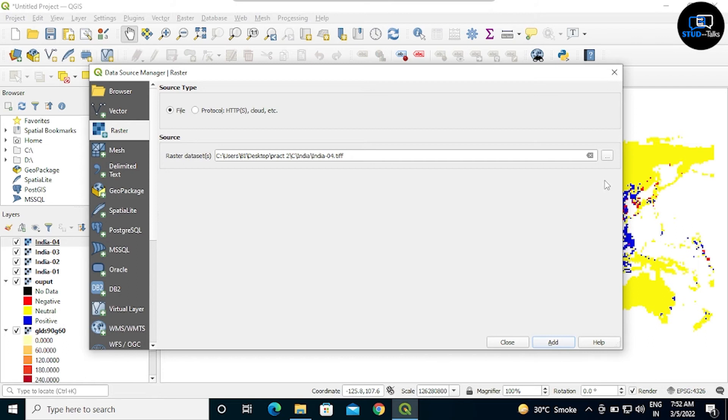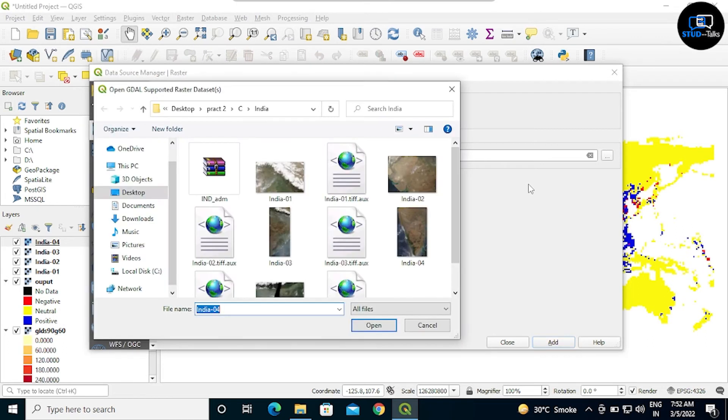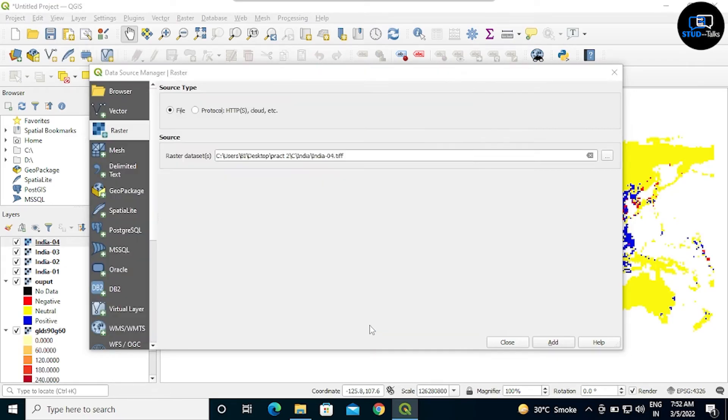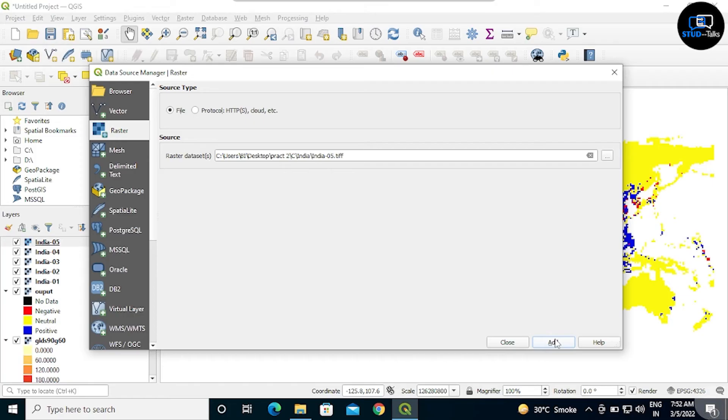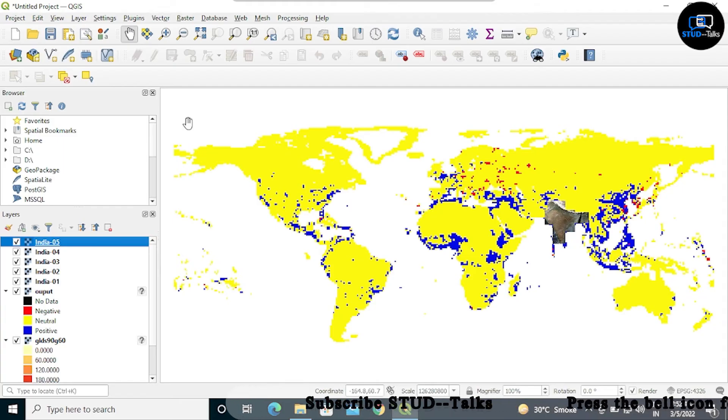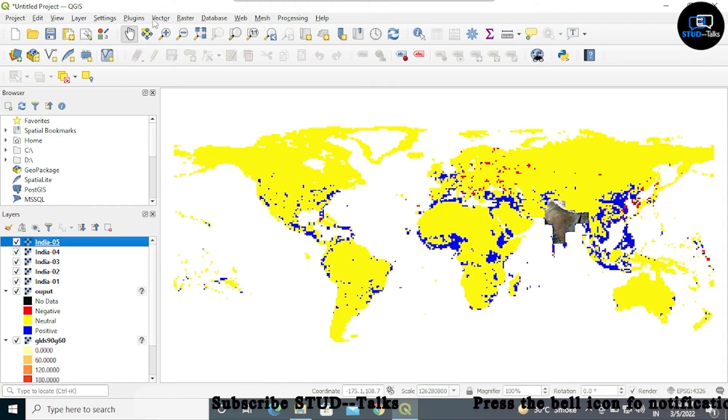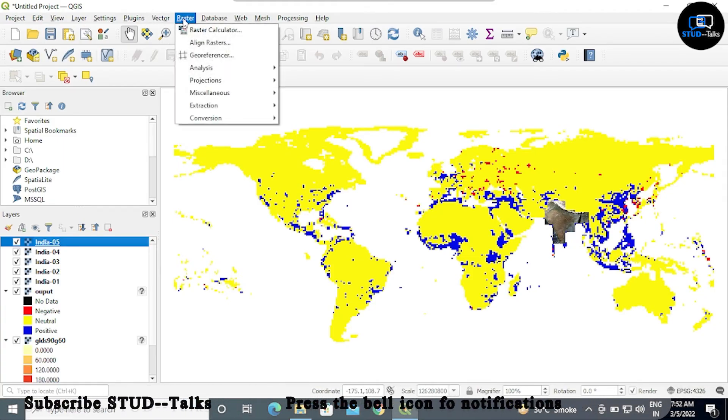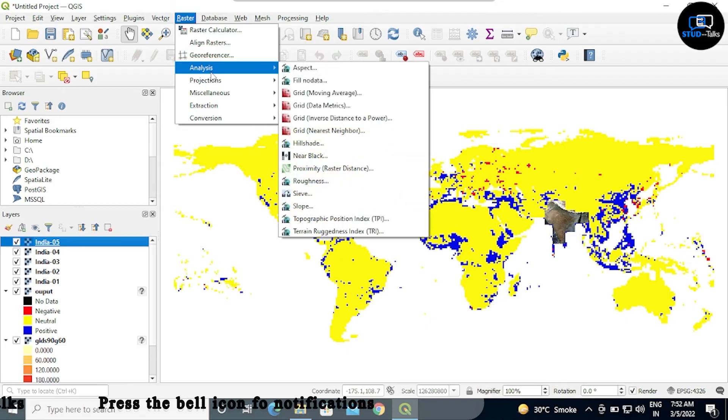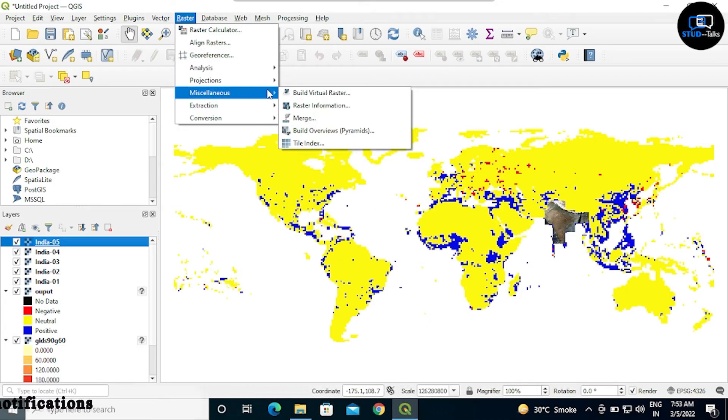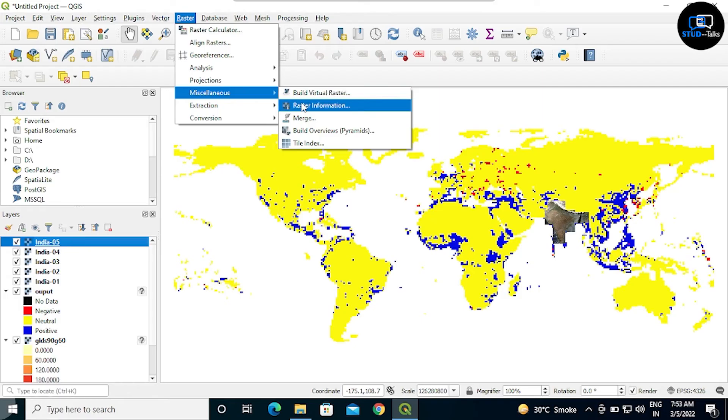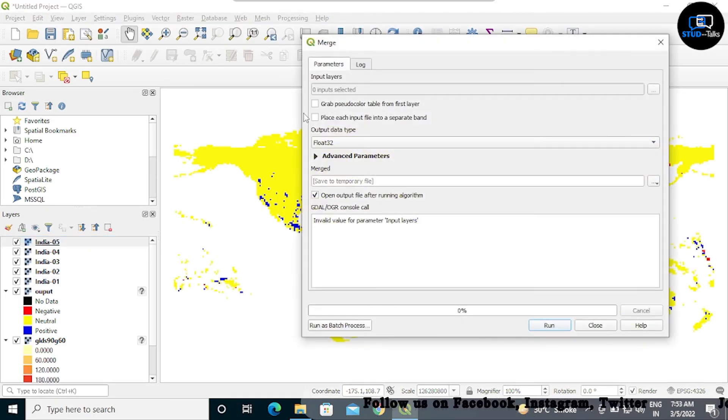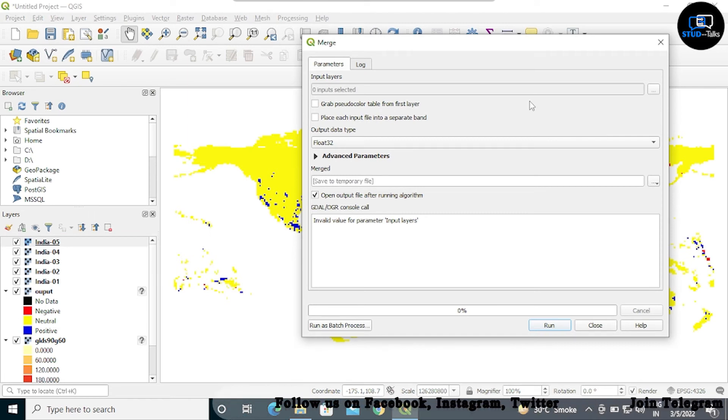Fifth image add. Now close. Now we will merge. Click on the raster, click on miscellaneous and again click on merge. Click on the three dots.